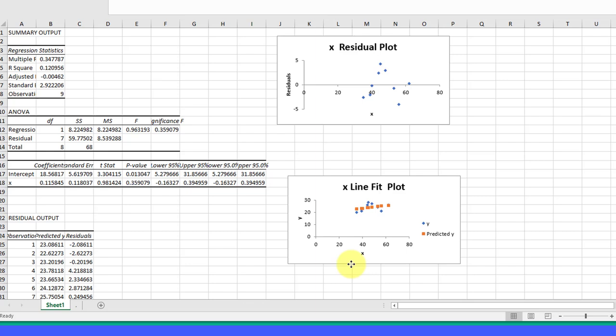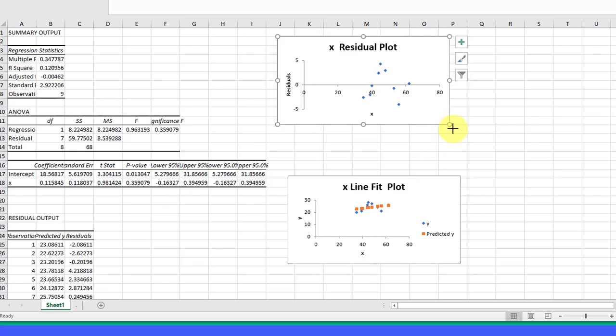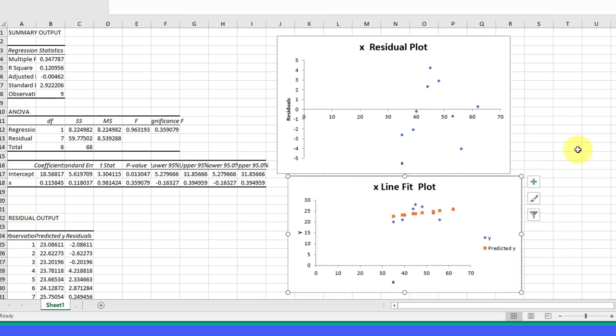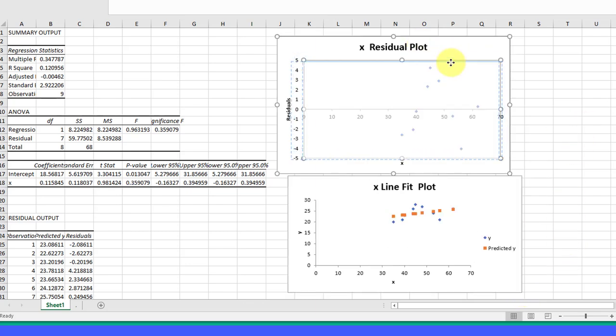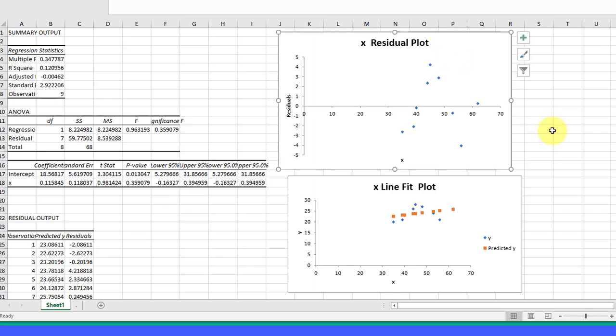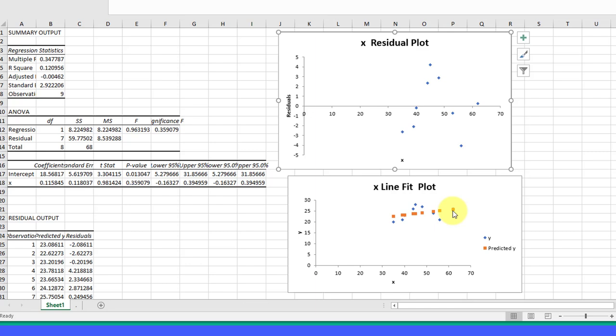I'm going to drag those down. They're pretty small, but of course with Excel you can just drag these corners and expand them to make them bigger. Here's the residual plot, and here on the line fit plot, the blue are the actual values of Y and the orange is the predicted values.